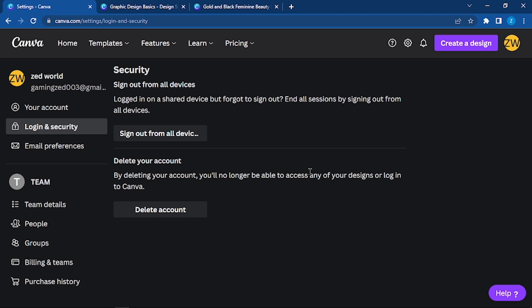Make sure that you won't be needing any of your designs because once you do this, all of your designs will be deleted forever. You won't have access to any of them.